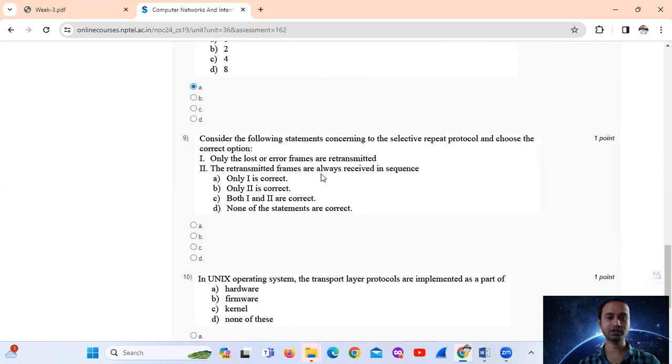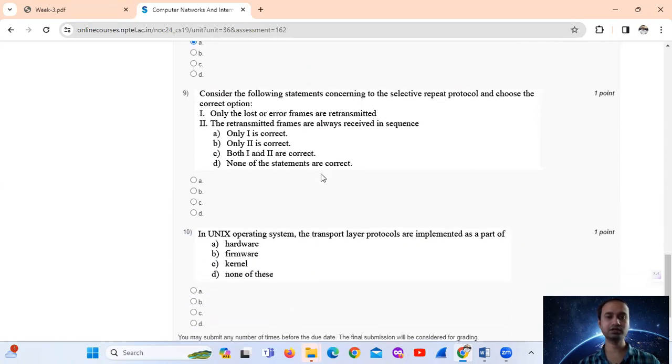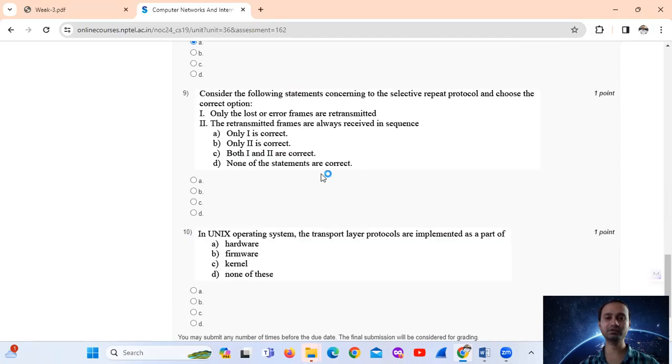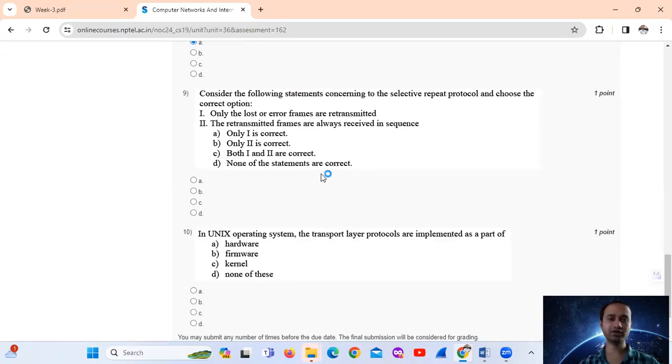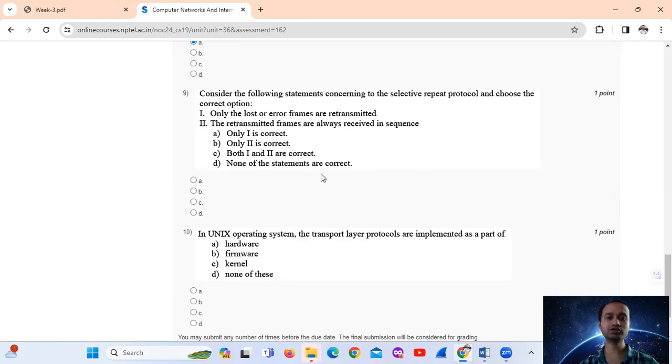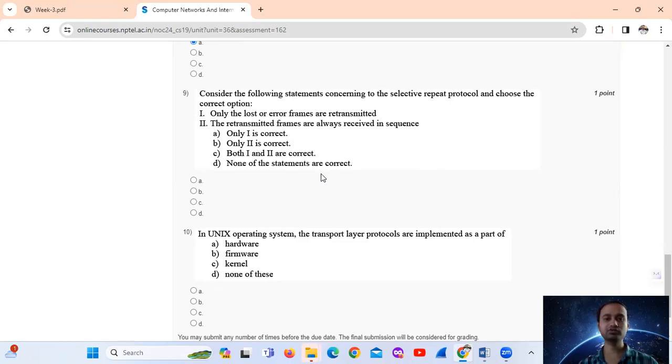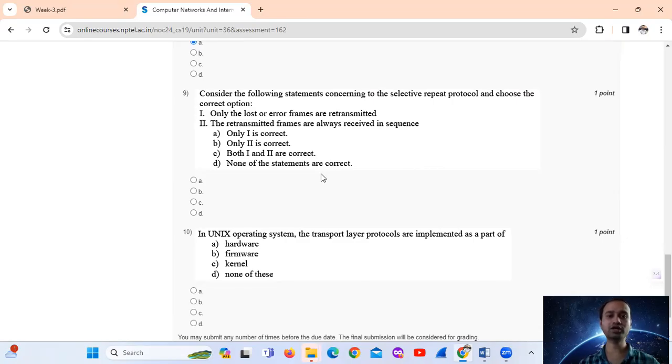Question number 9. Consider the following statements concerning the selective repeat protocol and choose the correct option. So selective repeat protocol - option number 1 says only the lost or error frames are retransmitted. Selective repeat protocol: only the lost or error frames are retransmitted.